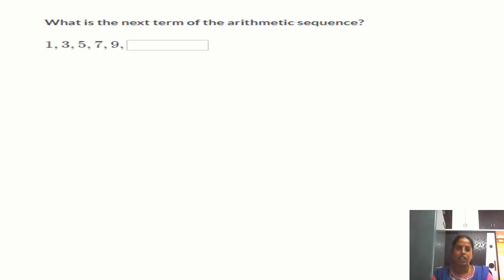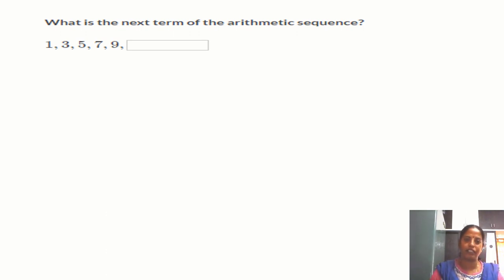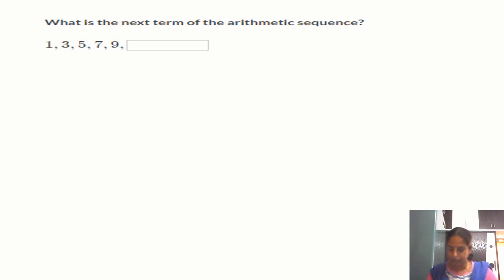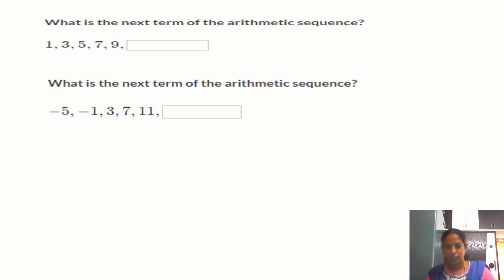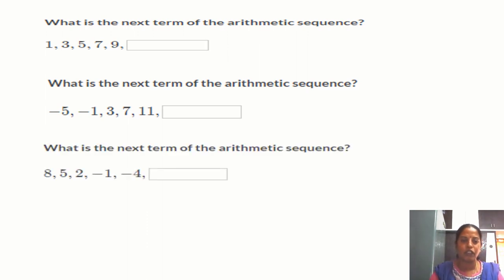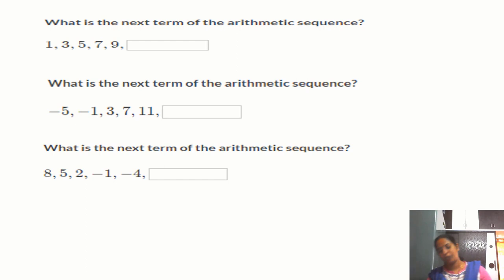Let us solve a few questions. Question 1: Find the next term of the arithmetic sequence — find the common difference and add it to the last term 9. Question 2: What is the next term of the arithmetic sequence −5, −1, 3, 7, 11? Apply the same method. Question 3: What is the next term of the arithmetic sequence 8, 5, 2, −1, −4? Be careful here — the terms are decreasing.